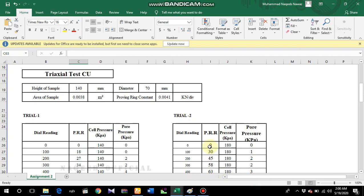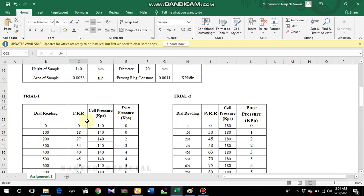Bismillahirrahmanirrahim, assalamu alaikum. In this video we'll perform the calculations of triaxial test - how we perform the calculations on the values obtained from a triaxial test, basically the CU triaxial test, consolidated undrained test. This is your assignment.